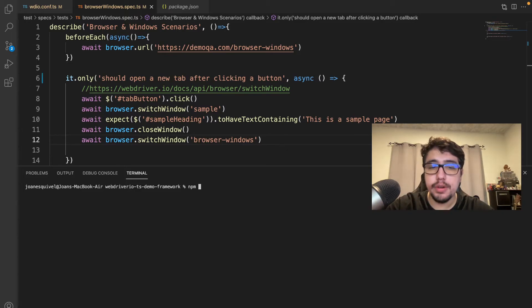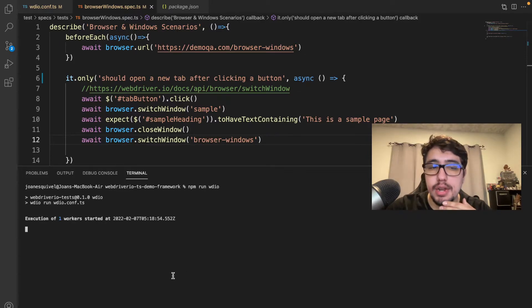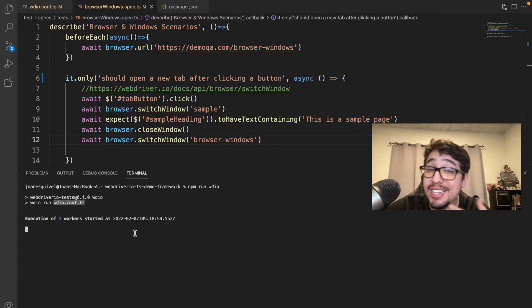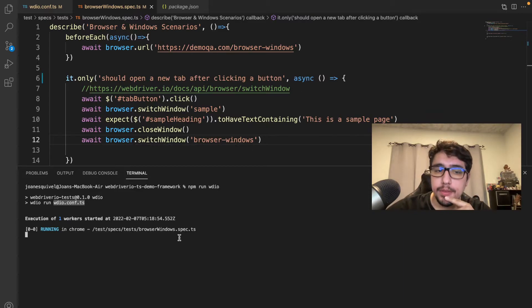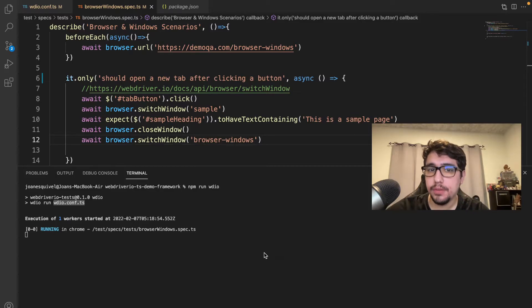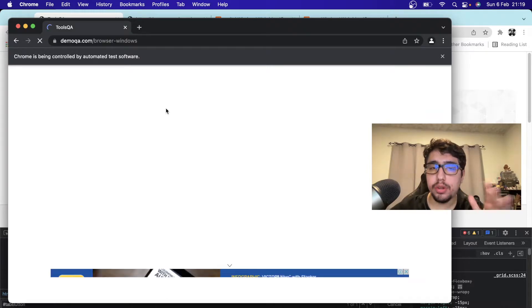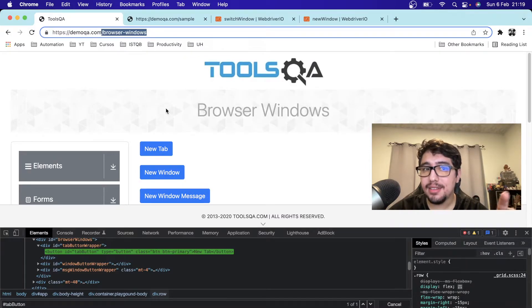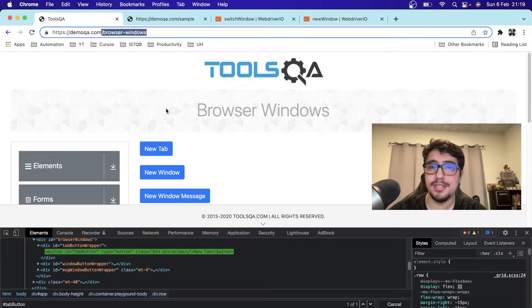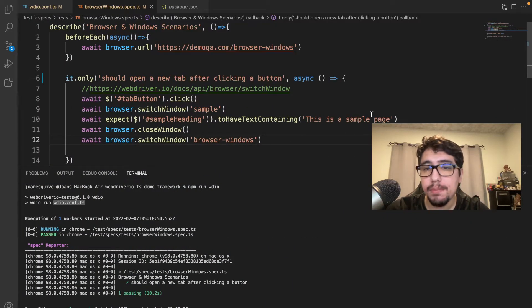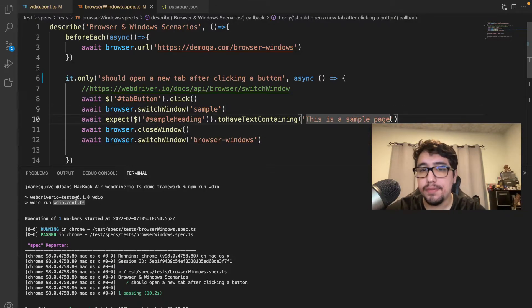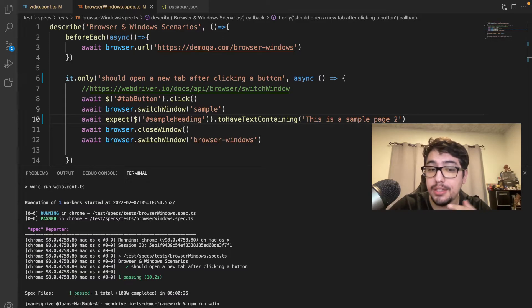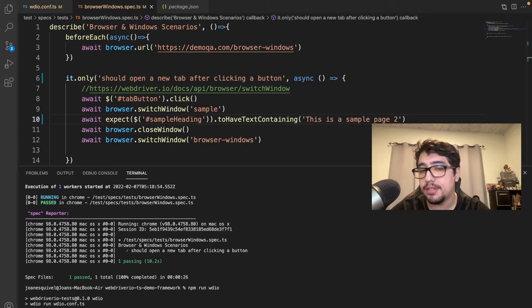Let's execute it. I have my test runner script pointing to this file, so I'll run npm run webdriverio. The script will run the webdriverio.conf.ts file. It's now running in Chrome. You'll see it clicks the button, checks the HTML, and then the tab closes — it happened so fast. To verify it works, let me change the assertion to 'This is a sample page 2,' which should trigger an assertion error.